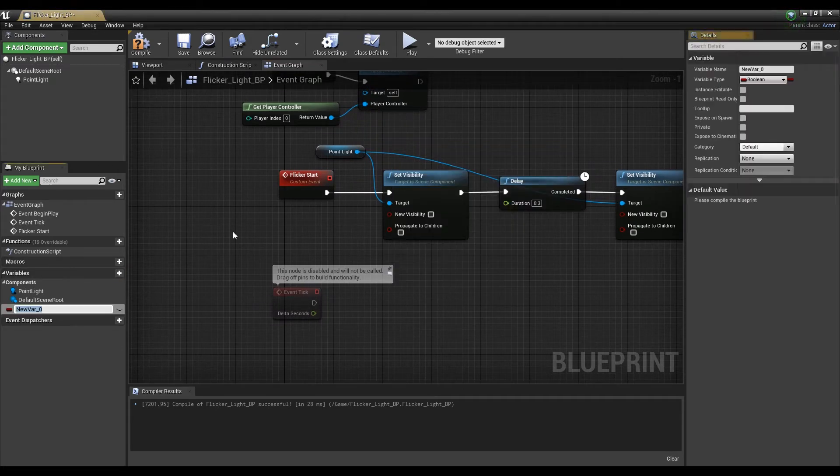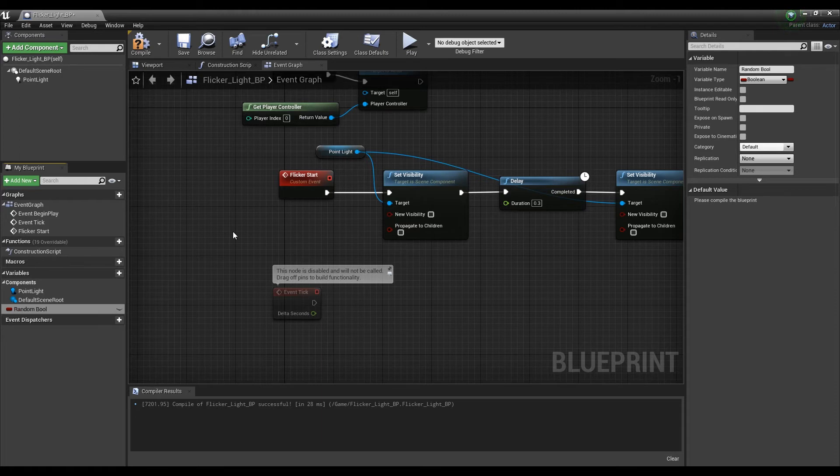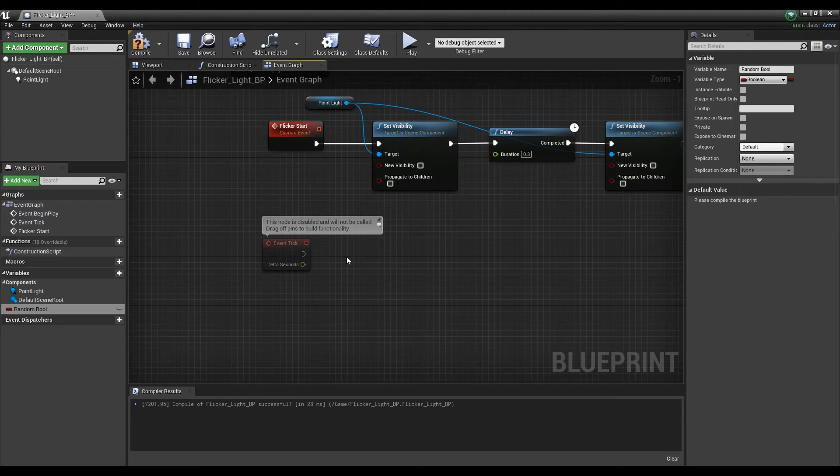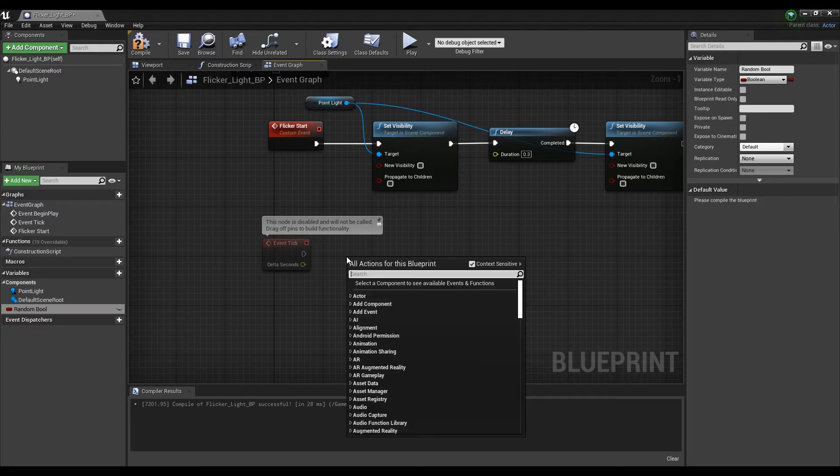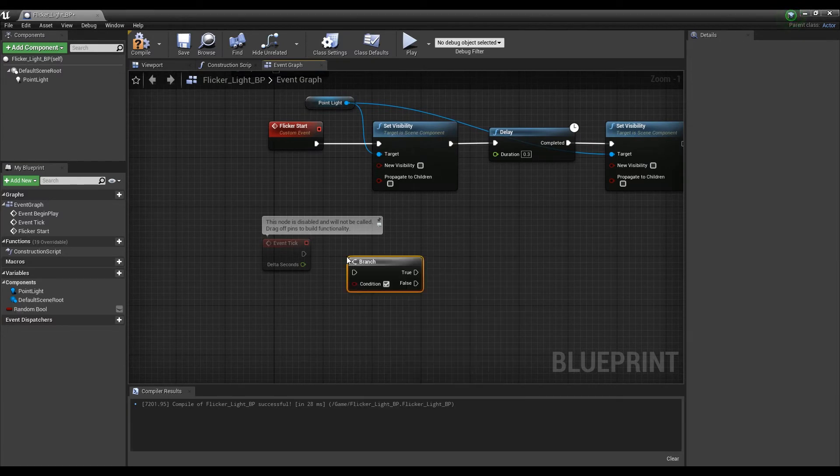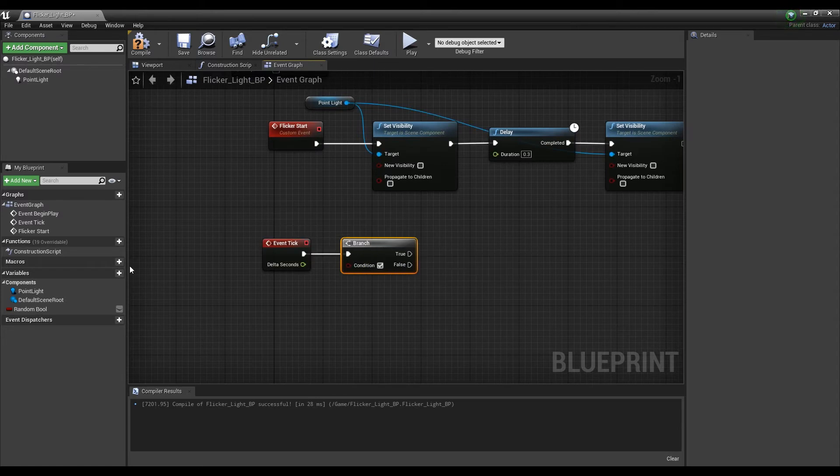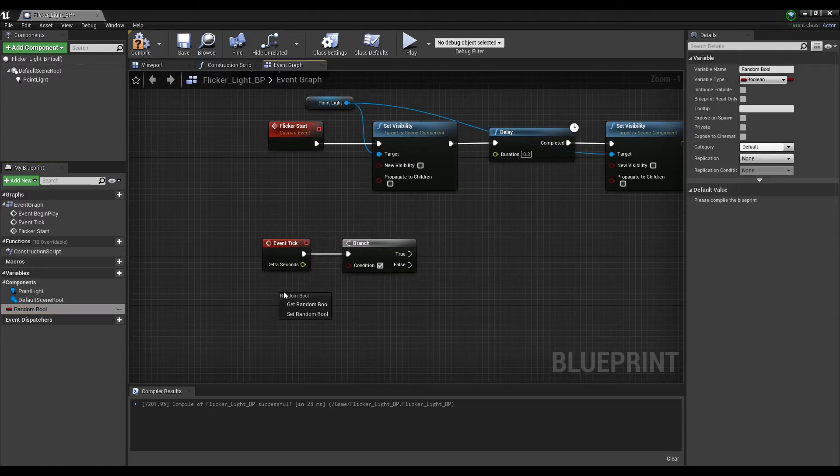Next, create a bool variable that can toggle random. After that, create a branch node and connect the event tick node with the bool variable to determine the true or false of the variable every tick.